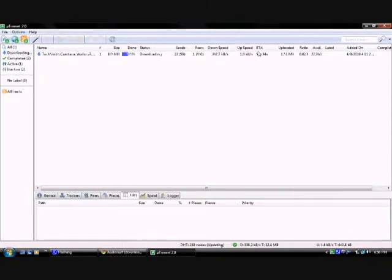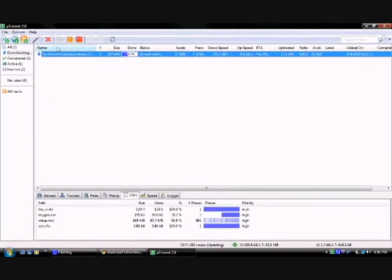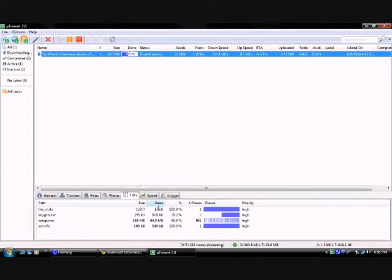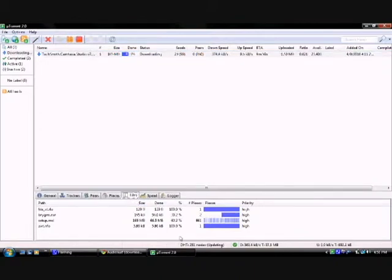It says I already downloaded this one, but I'll go ahead and do it. I already have Cam Studio downloading. So what you want to do is you go here into these tabs and you click files.